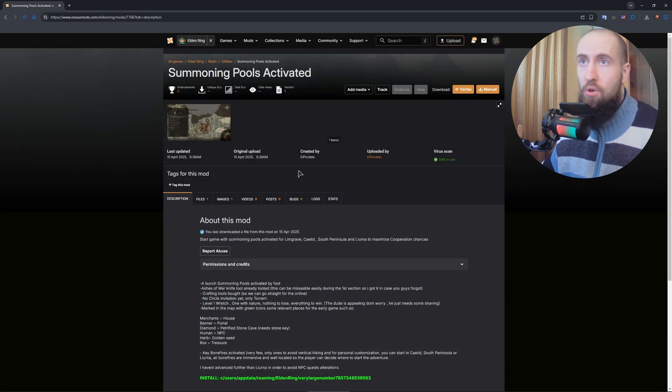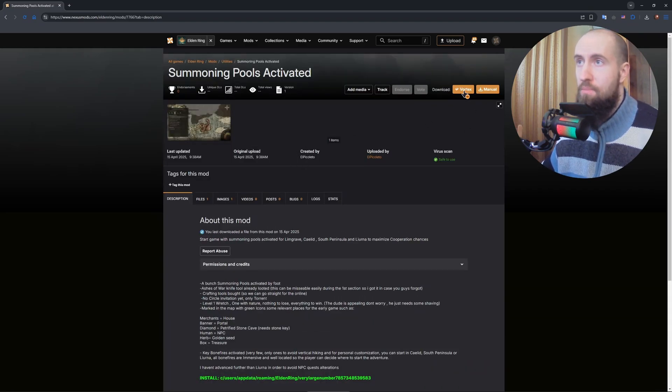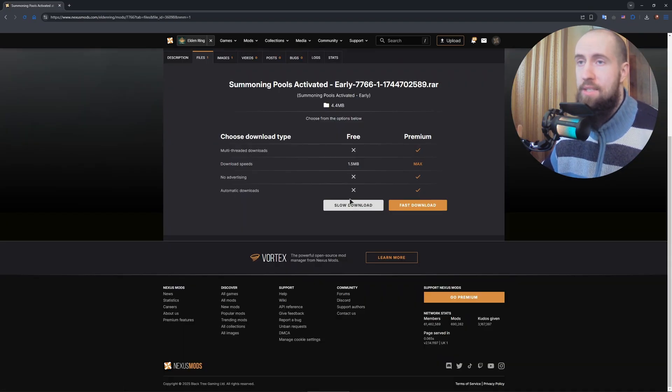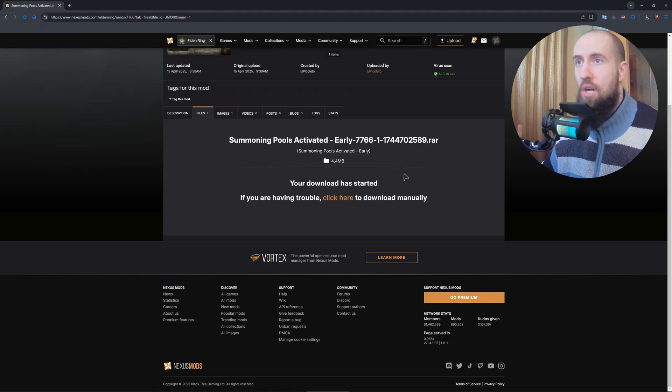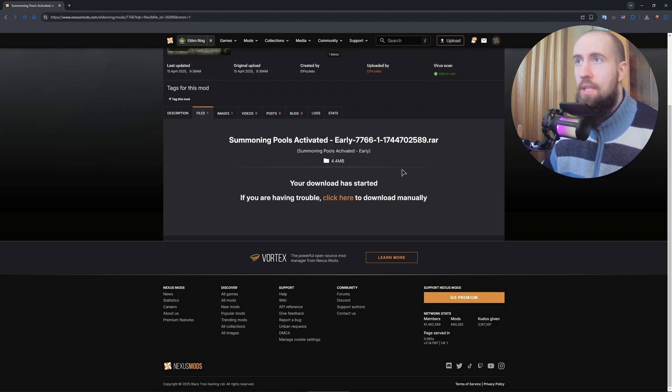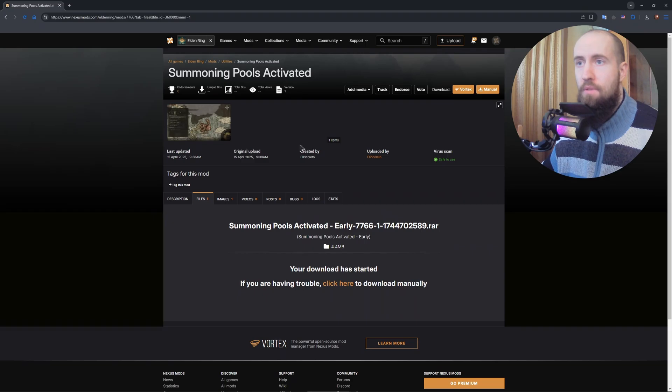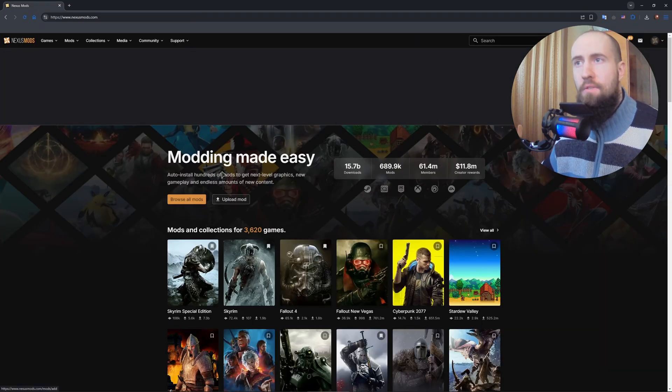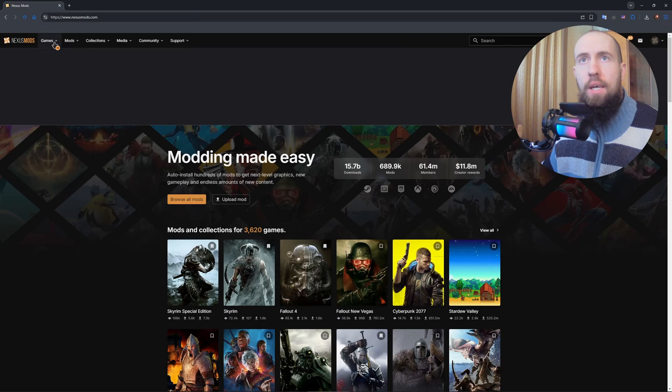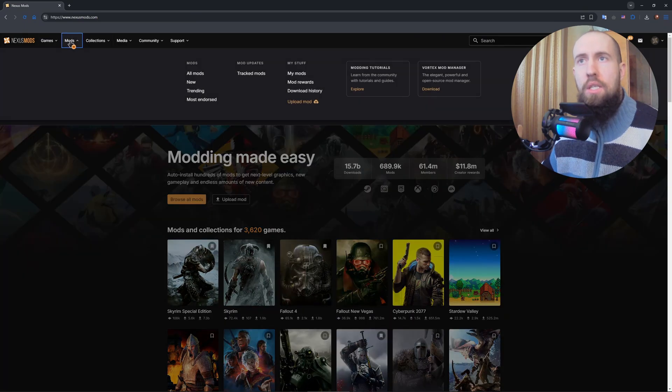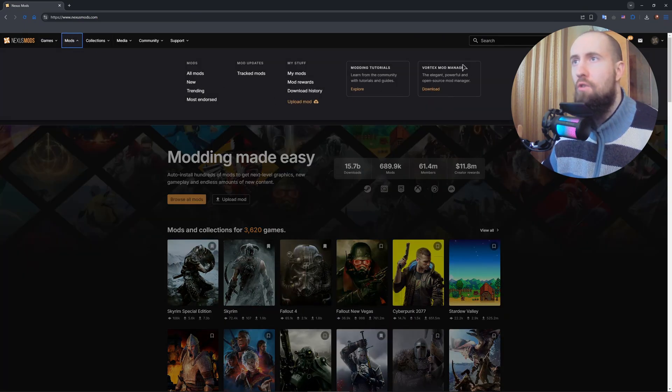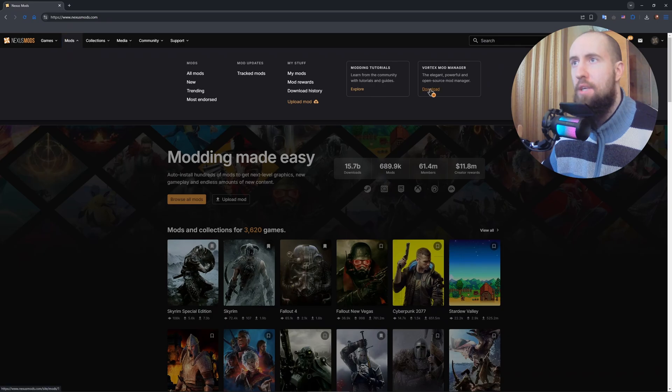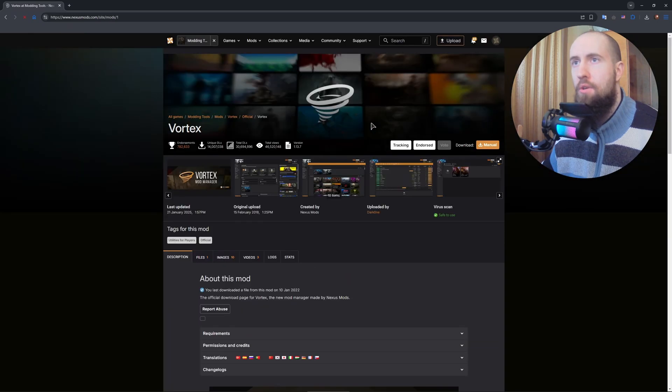Also, in terms of the mod manager, to download the mod manager, you just press on Vortex right here. Press on Start Download and it's going to download the Vortex application. For some reason, it doesn't. All right, let us go back to the website. So let us find where we can actually download the Vortex. There you go. Vortex mod manager, download.